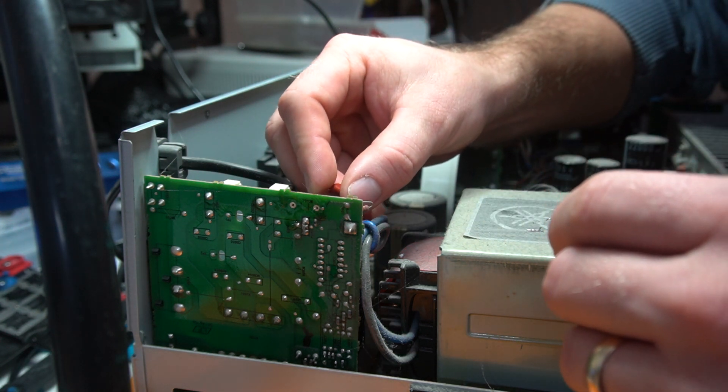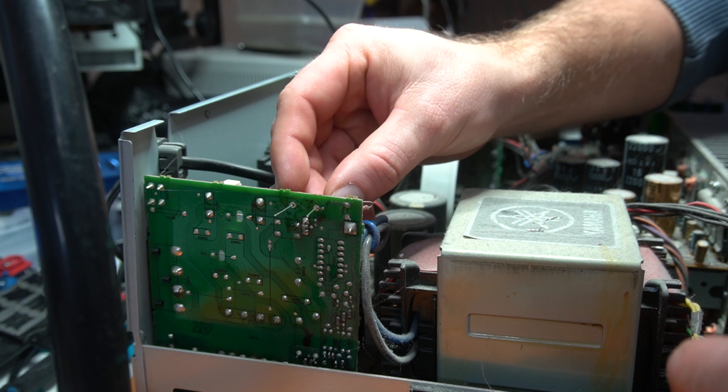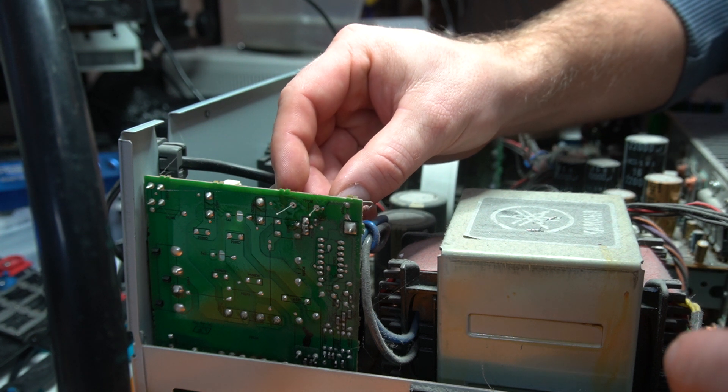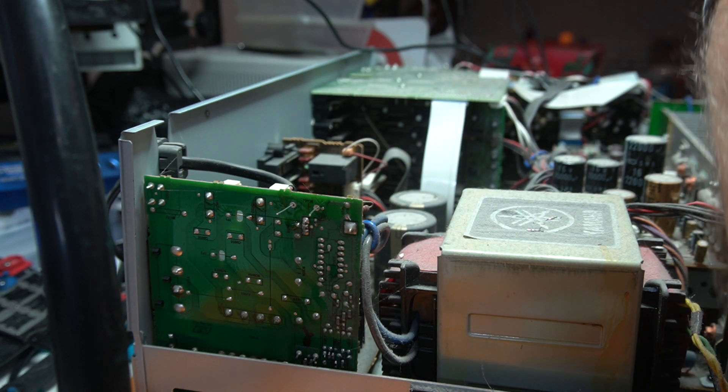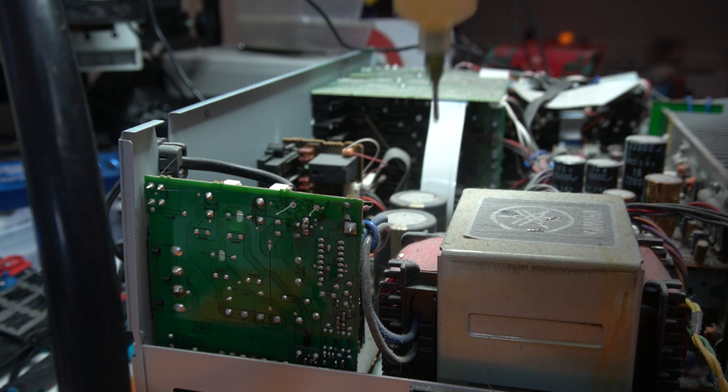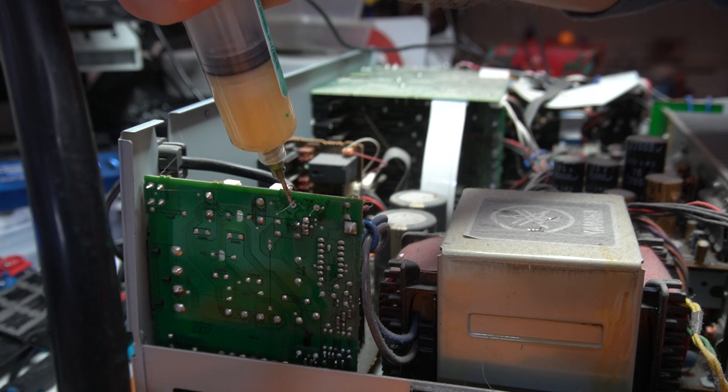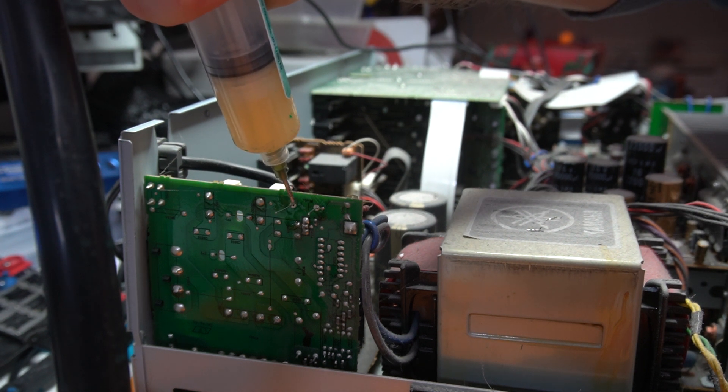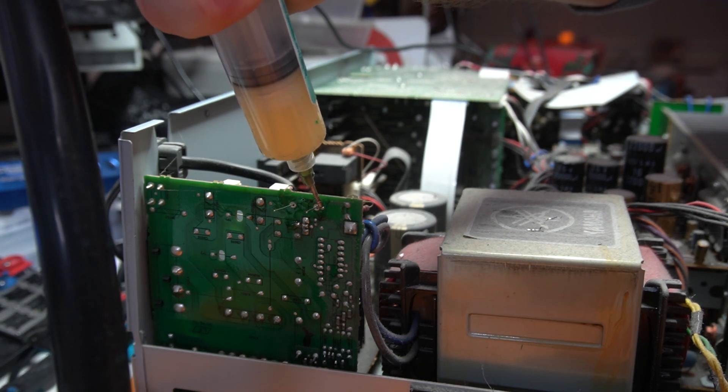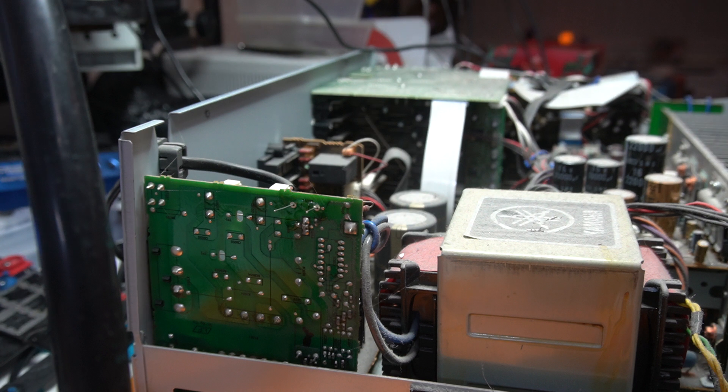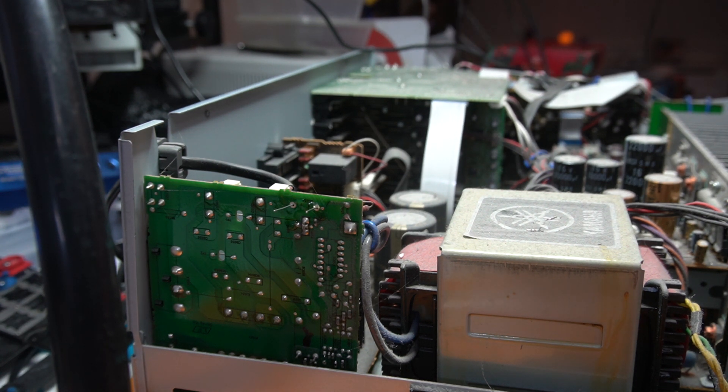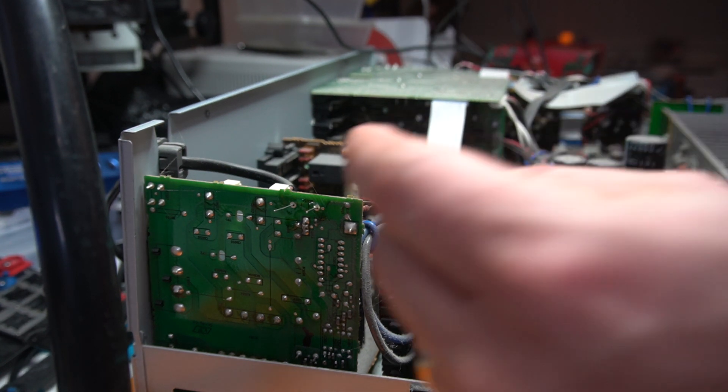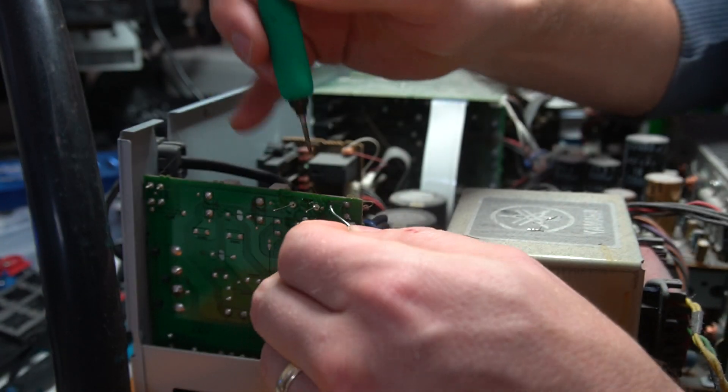I'm going to just slot the legs through these holes. Again, add a little bit more flux, flux with everything. Come back here and add the new solder.